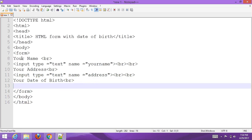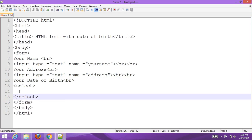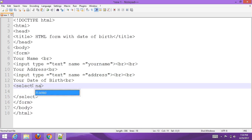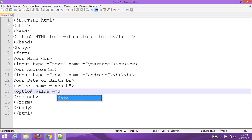Now add the date of birth section. Create a select element for month. Add select with name 'month', then add option elements with values for each month.